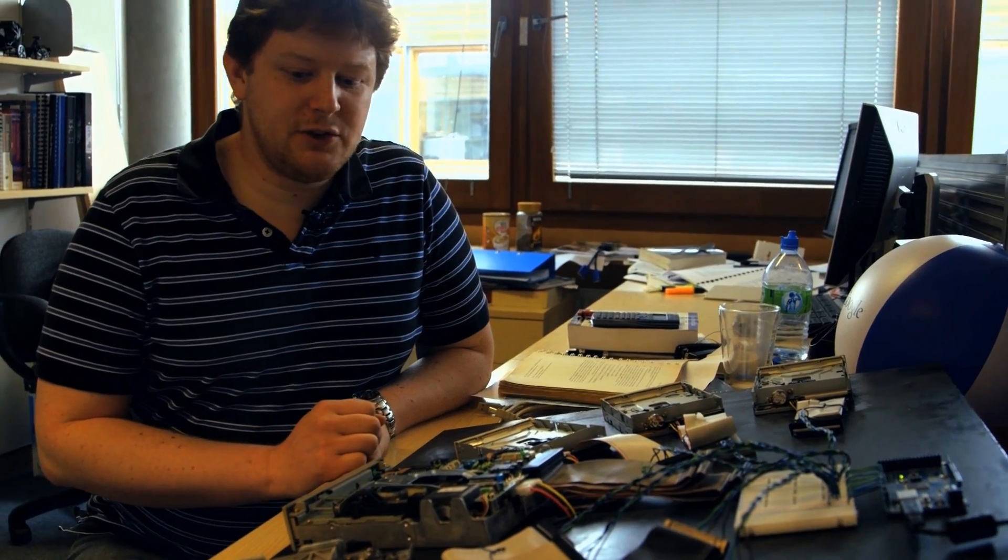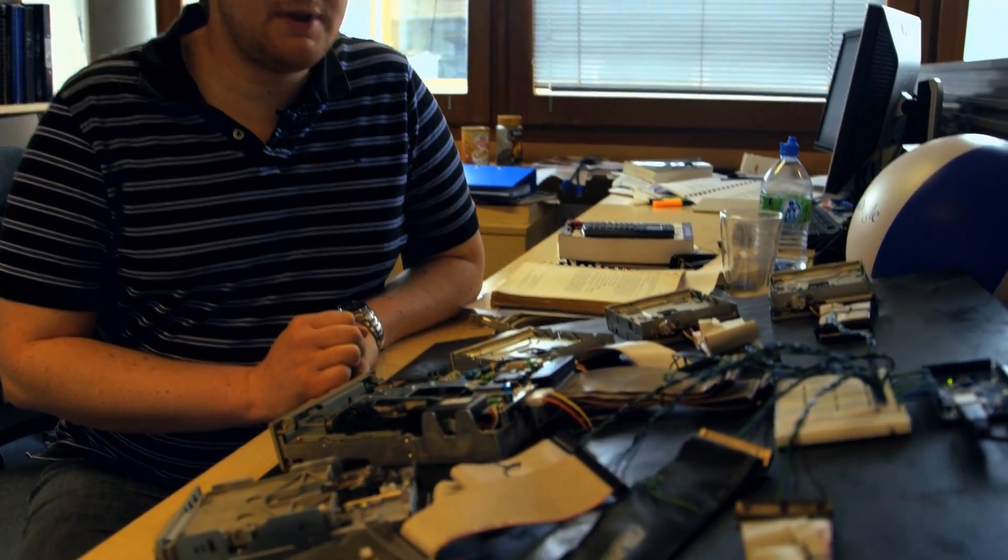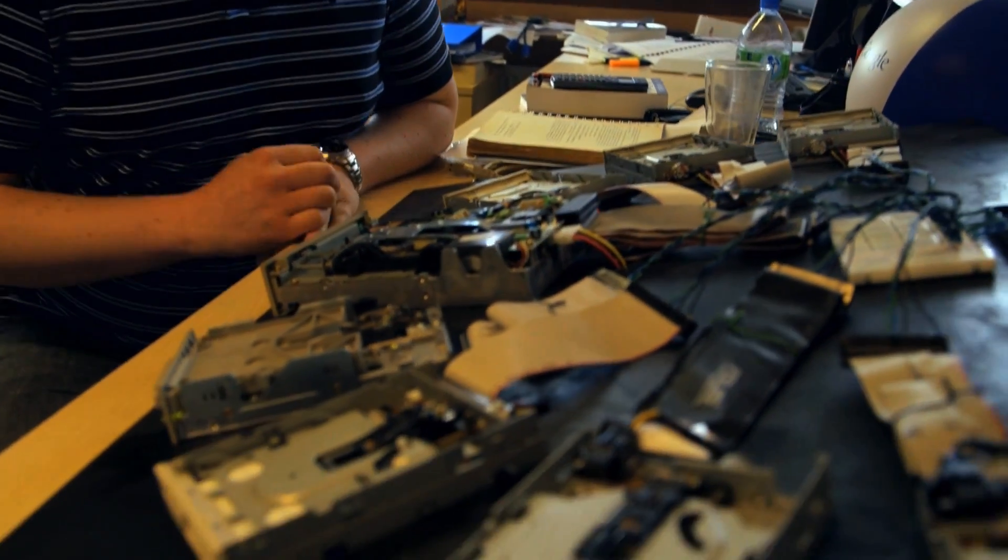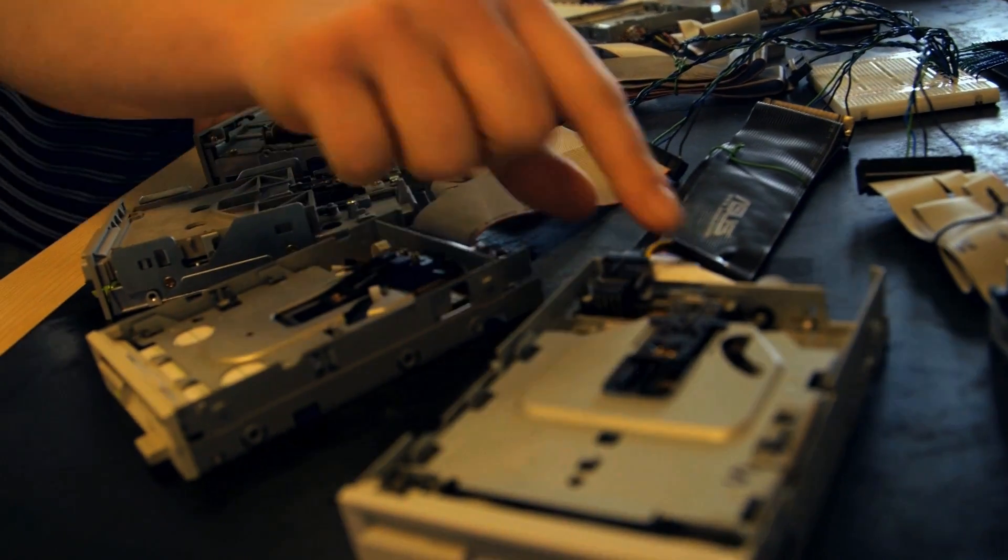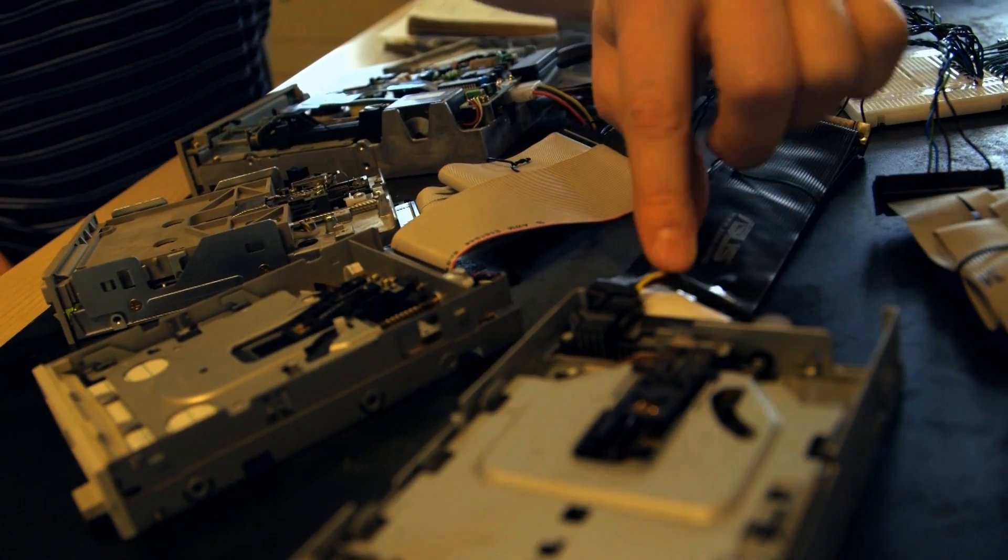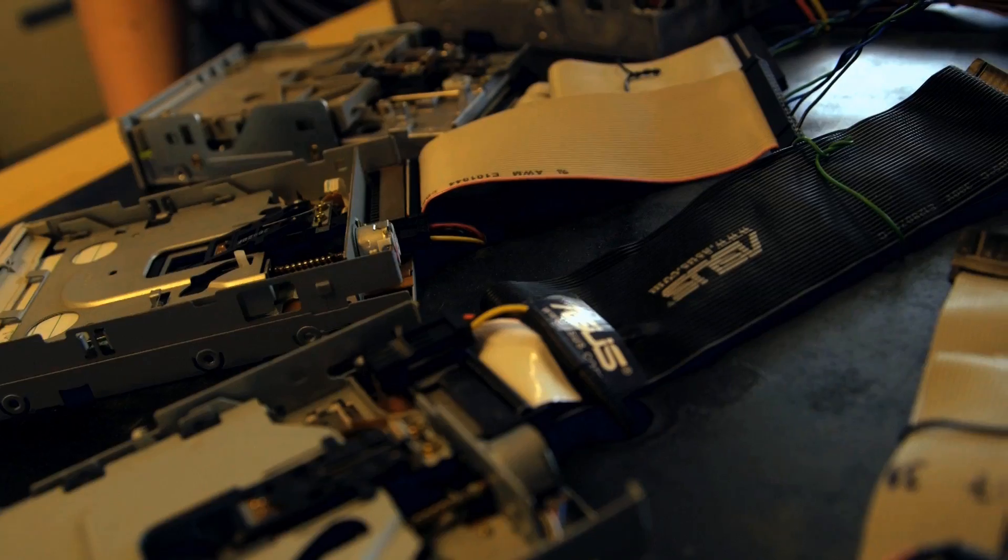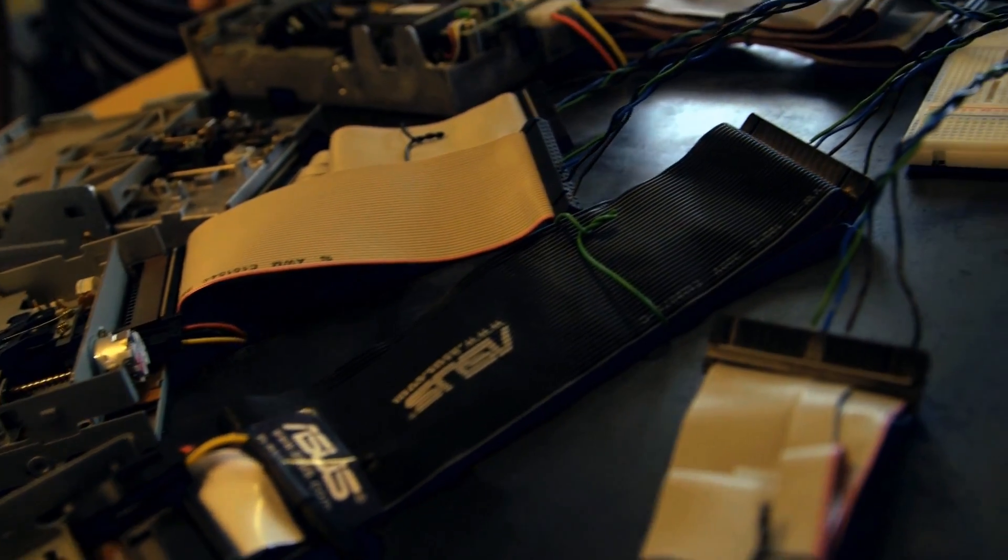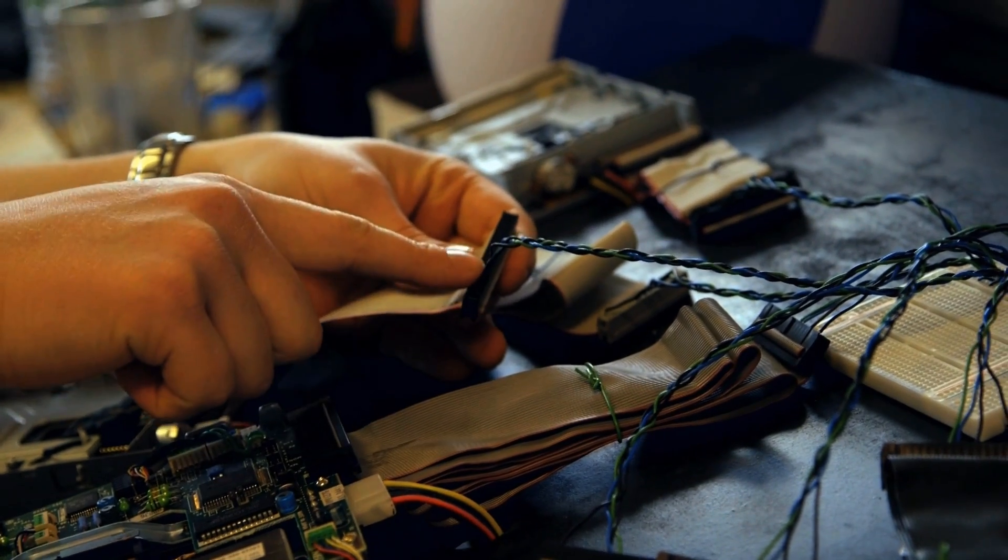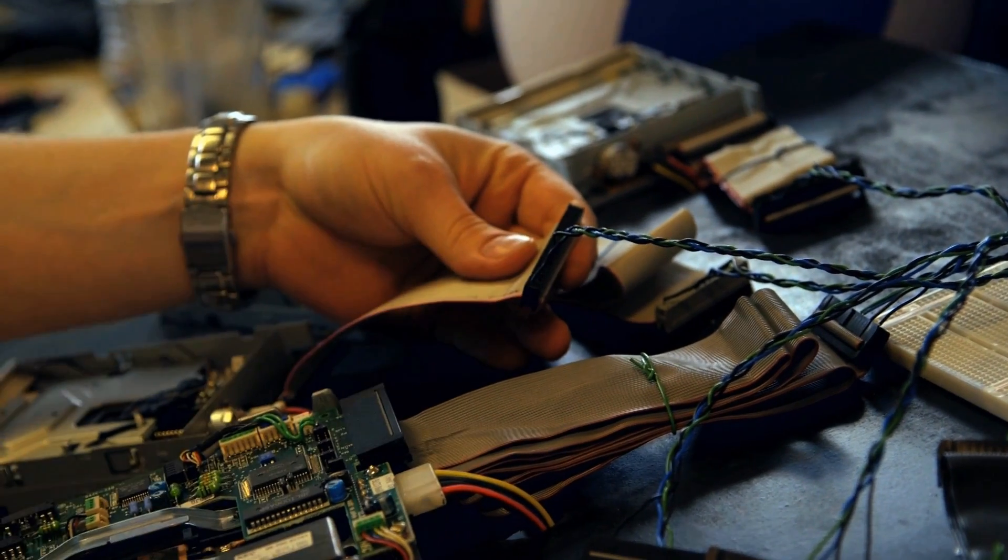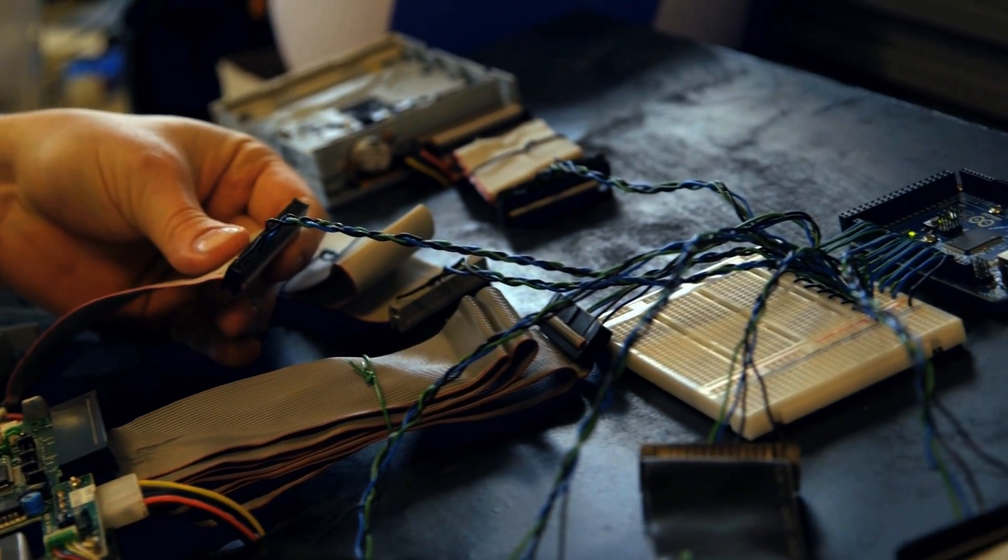On each of these floppy drives you will see there are two connectors going in. There's the power connector which is these ones, so that's just to power the drive. The other cable you'll see is a ribbon connector. The cables coming out of these ribbon cables, see there's two blacks, a green and a blue. The blacks are just ground. The green and the blue, one is step and one is direction.